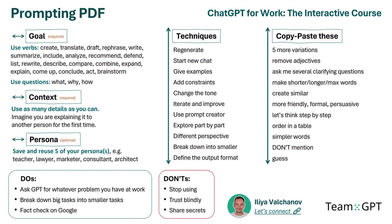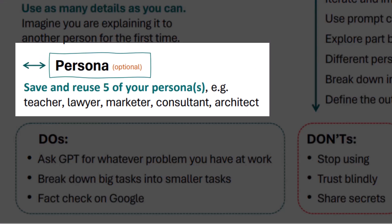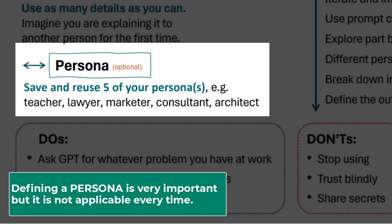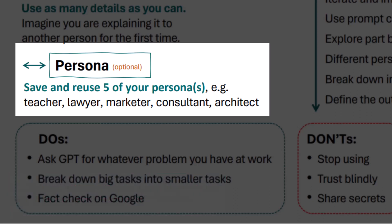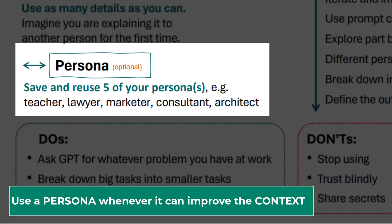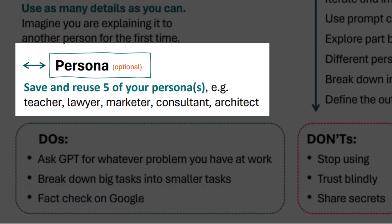Defining a persona is optional — not because it is not important, it is just not applicable every time. For instance, I need it in about 50% of my chats. The rule of thumb is: use a persona whenever it can improve the context. Remember, a persona is just a lot of context with few words. Save the top 5 personas you've had most success with — write them down or save them as prompts in TeamGPT.